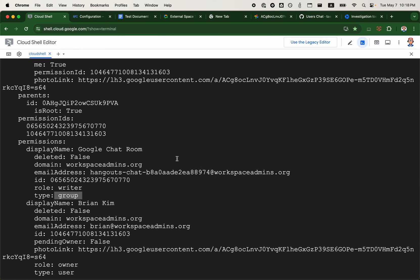This email address is really only visible in the Drive API. For example, if you were listing every single file within an organization, you may see different variations of these Hangouts Chat or Chat spaces